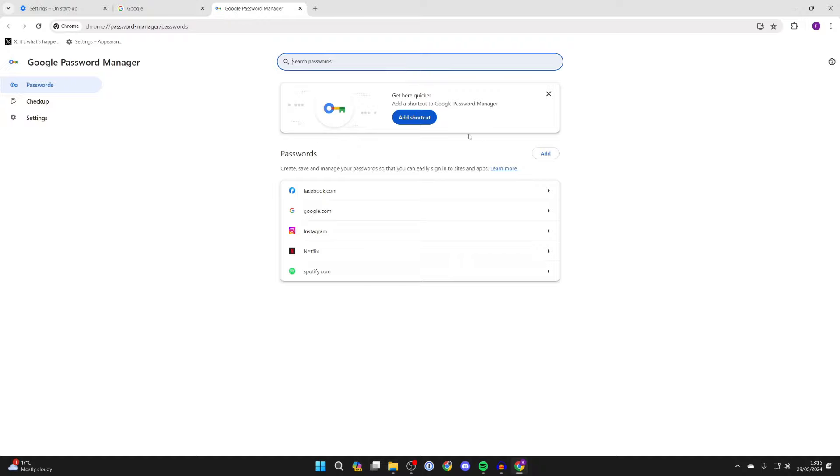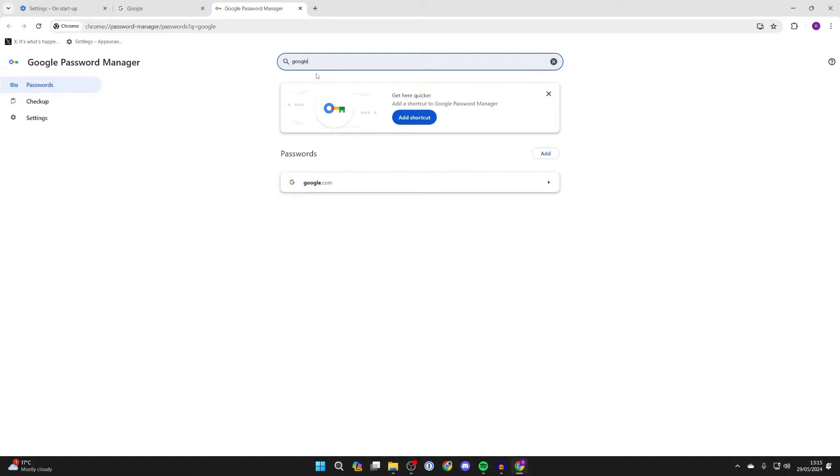You'll be brought here and you can see a list of passwords which have been saved. Then you can go and find Google. If you've got a lot here, you can always type it in like so, and there it is.